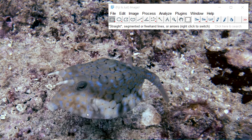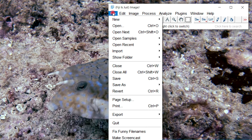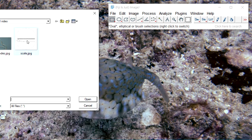Hello everybody. Today I'm going to show you how to do measurements in ImageJ. First, we're going to have to set the scale. We'll do this by opening a file that shows you the scale.